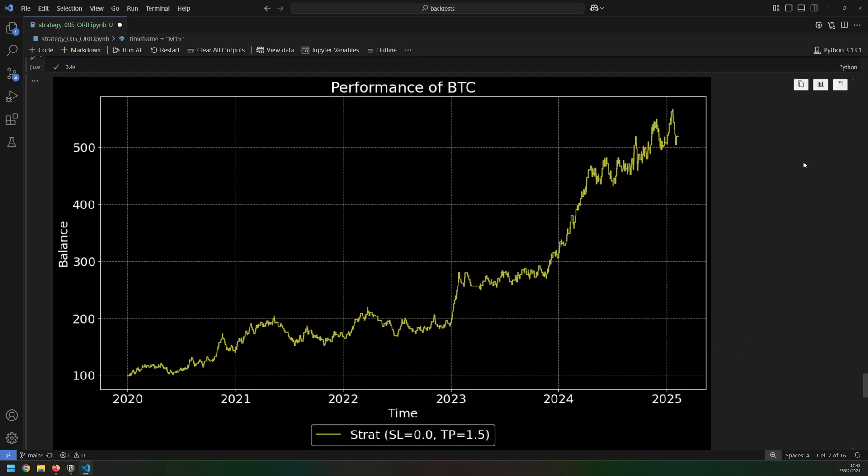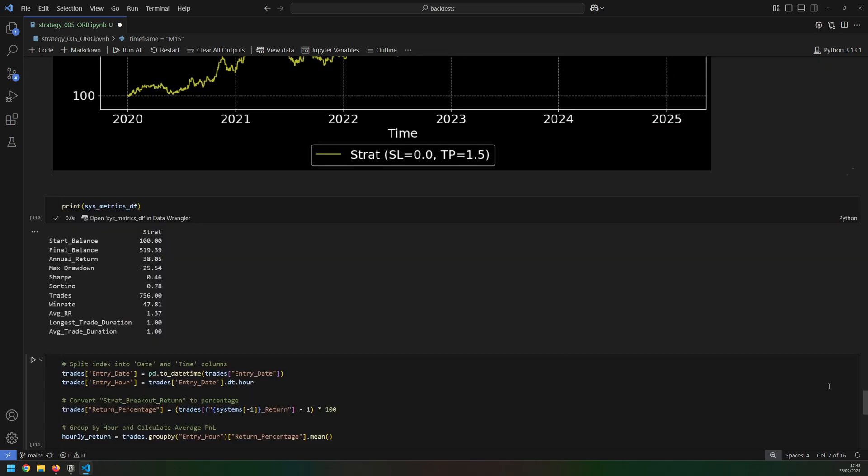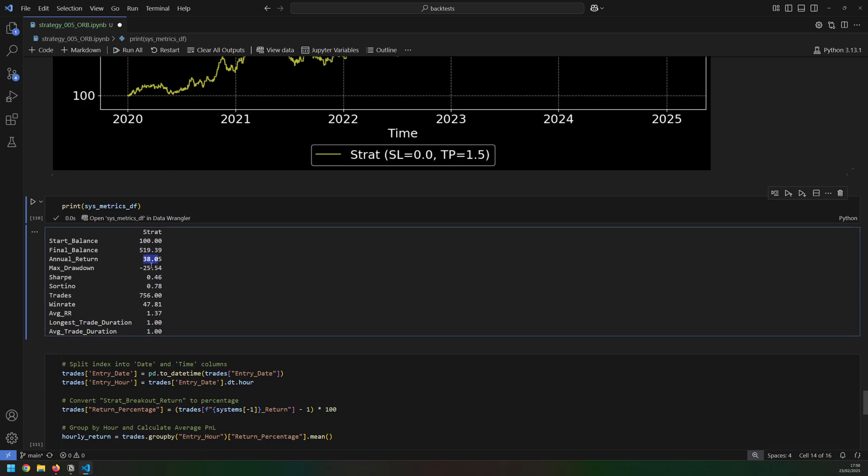And for comparison, this is the same strategy tested on Bitcoin, again between 2020 and 2025, with a similar result. And I've left the condition that the trades are closed at the end of the day. So this gave a return of 38%, 25 and a half percent drawdown, 47.8% win rate and 1.37 average risk to reward.